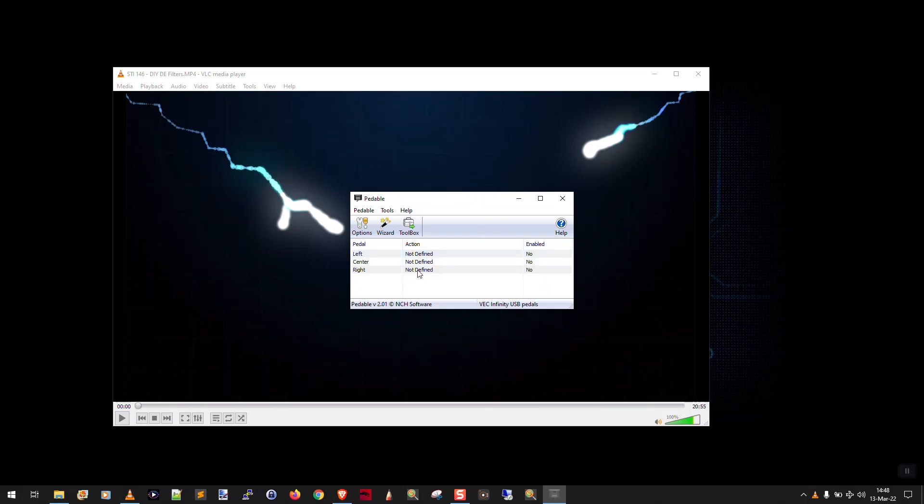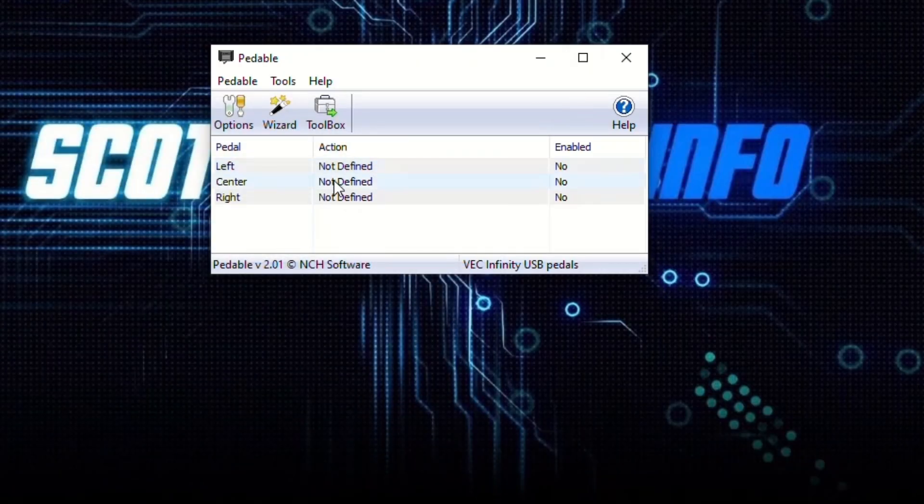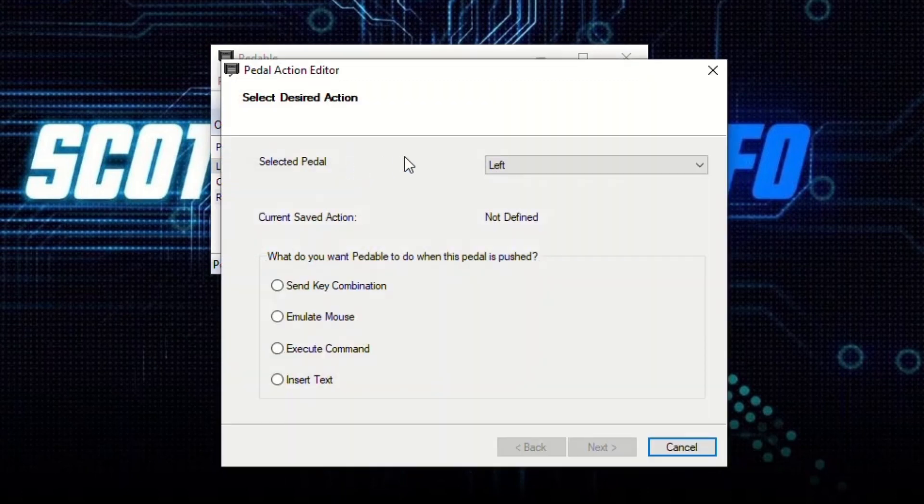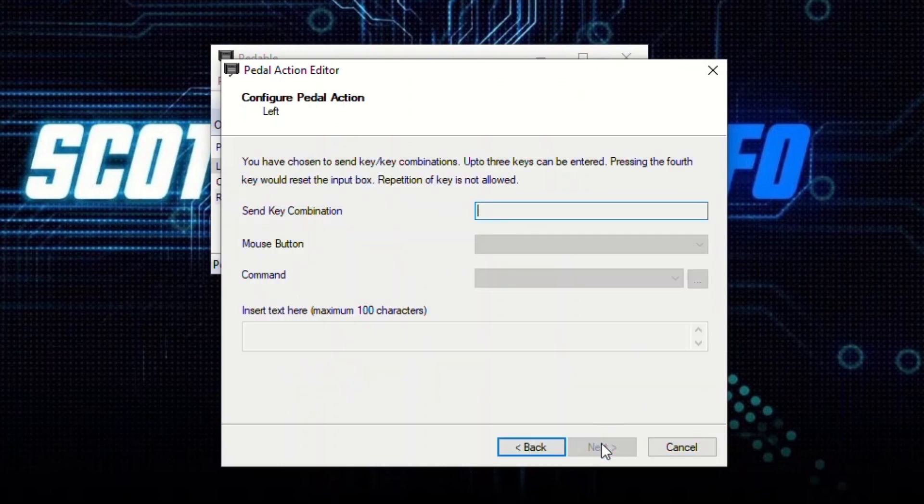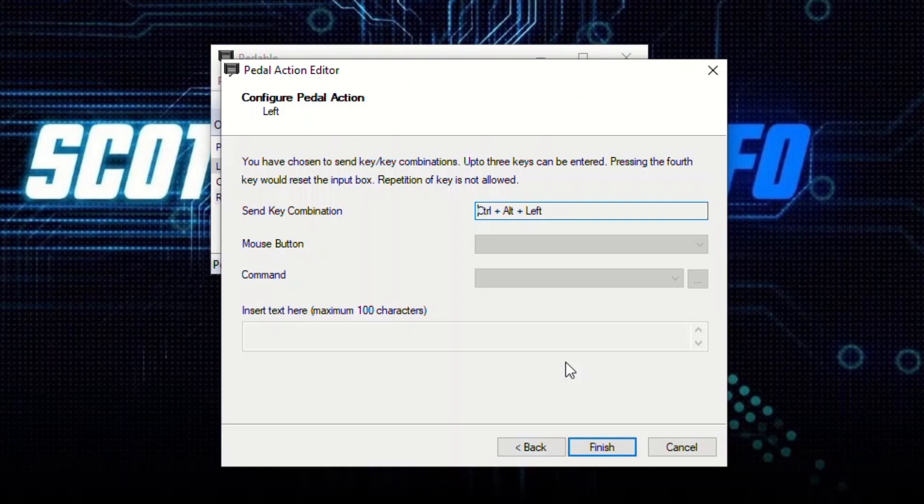So now we need to actually define the keys in pedalable. For the left, I'm going to double-click on the action. It says left, and I have multiple options. I can send a key combination, which is what I want. You can also emulate the left, middle, or right mouse click buttons when you tap one of the pedal buttons. You can also execute a command or even have it insert text. So this is pretty powerful, but what I want is send key combination. So for left, in here I type the keys individually. So I want Ctrl+Alt+Left Arrow. Finish.